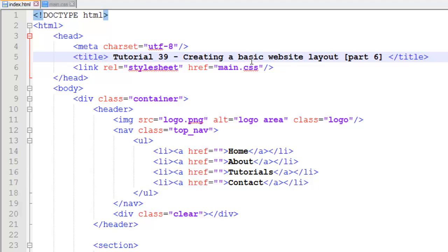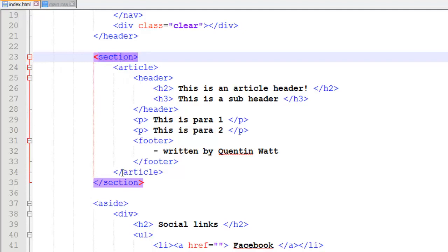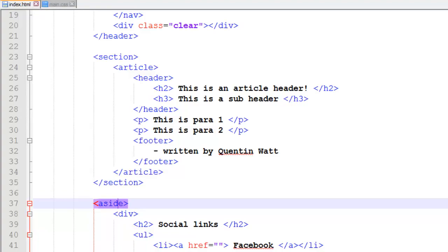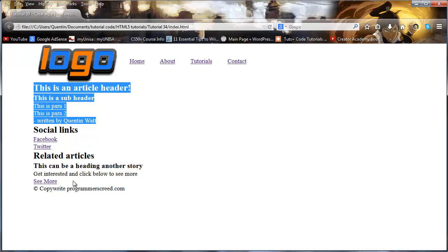Let's go ahead and finish this series now. This is tutorial number 39 and we're taking a look at part 6 of our basic website layout. In the previous tutorial we left off and I said we were going to continue floating the section and the aside tag next to each other. In the browser right now, you guys will know we've already taken care of our navigation and our logo, but we have our main section and our aside section appearing below each other.